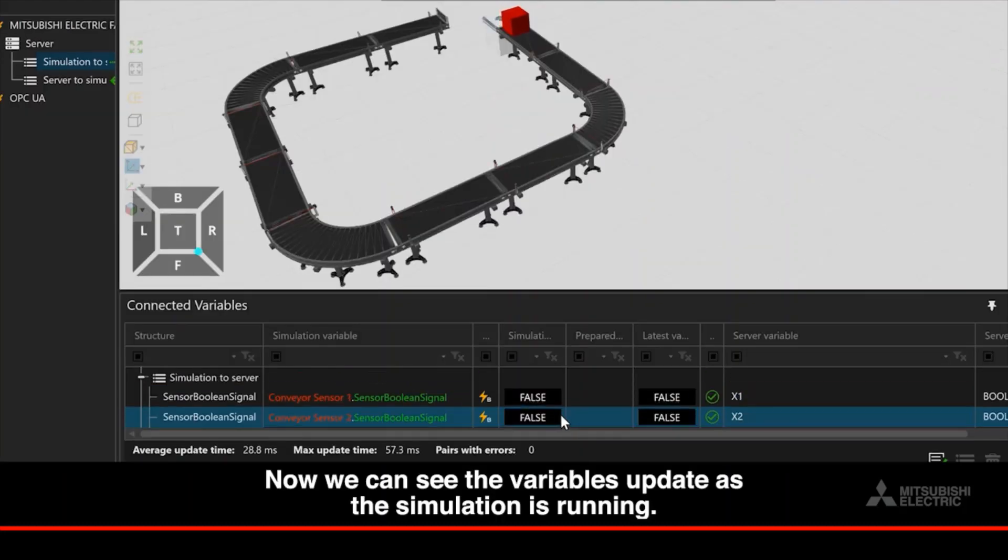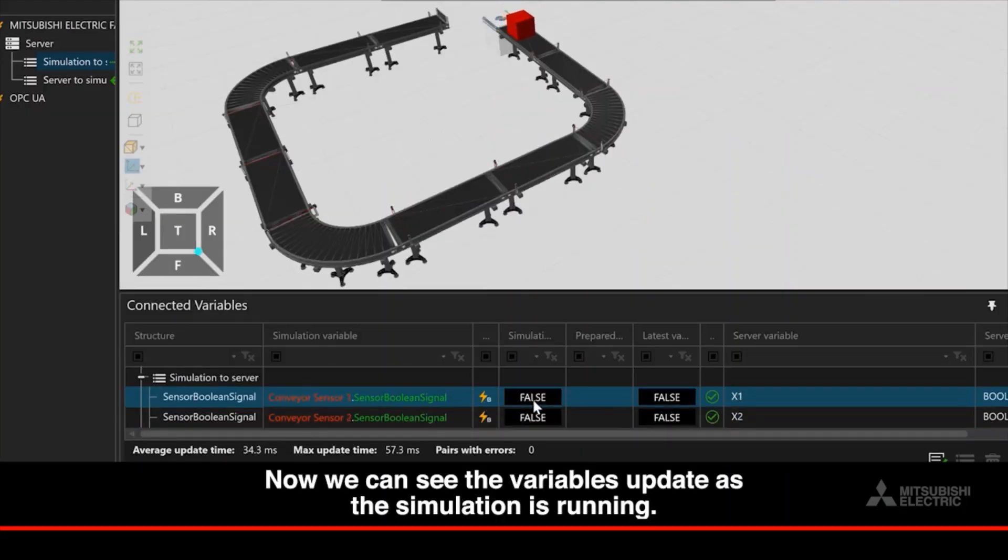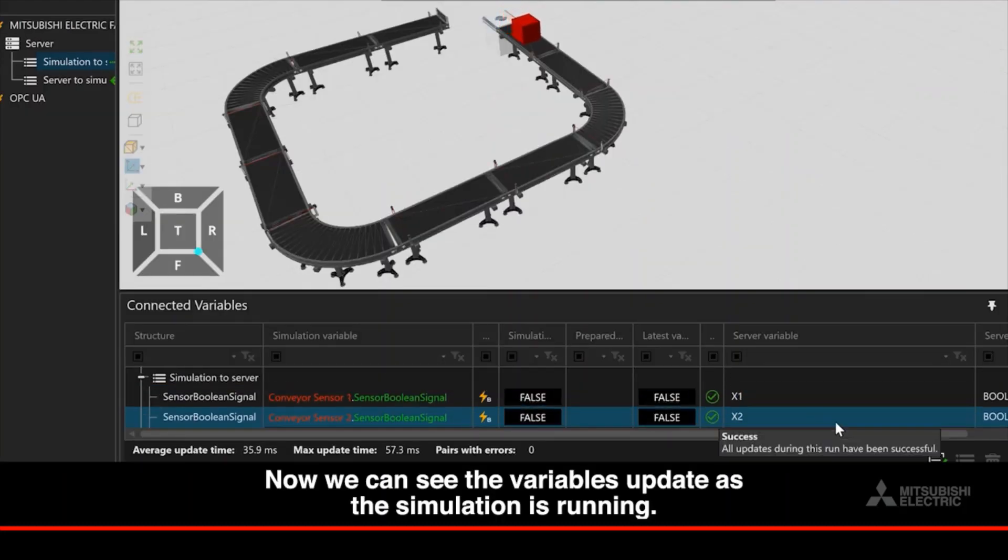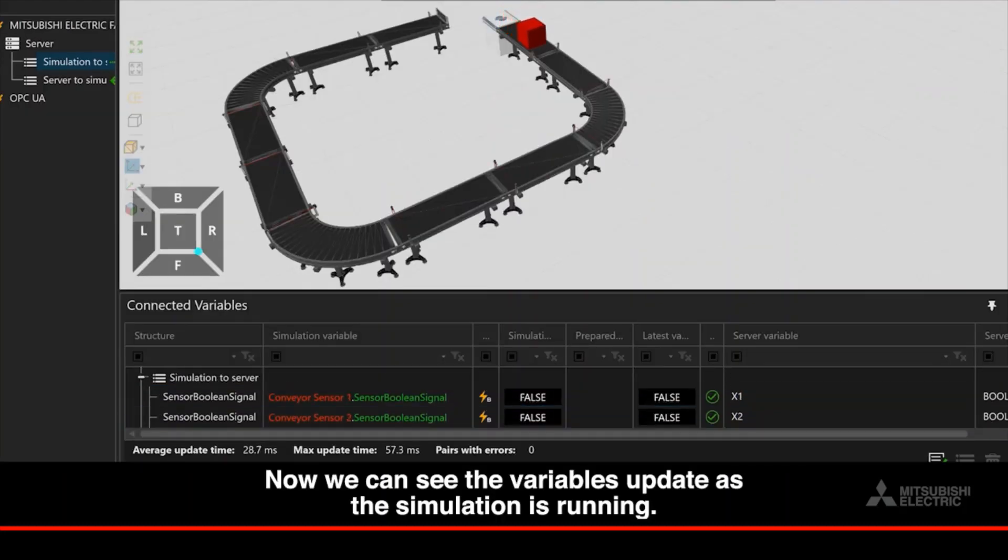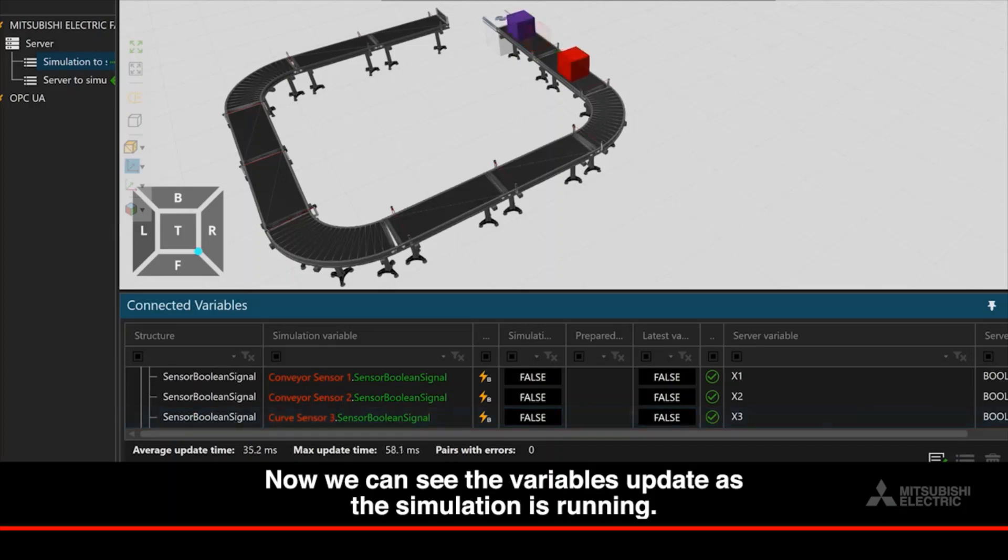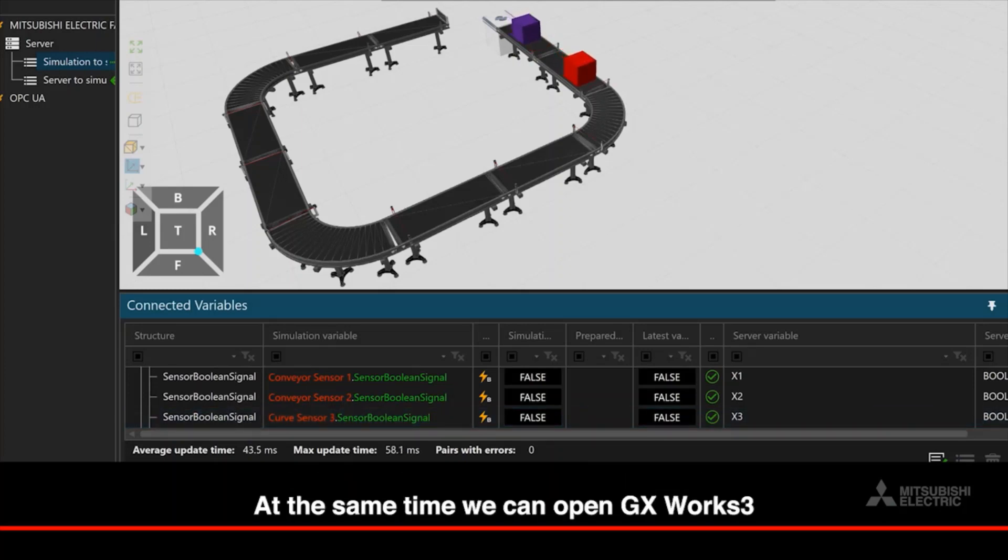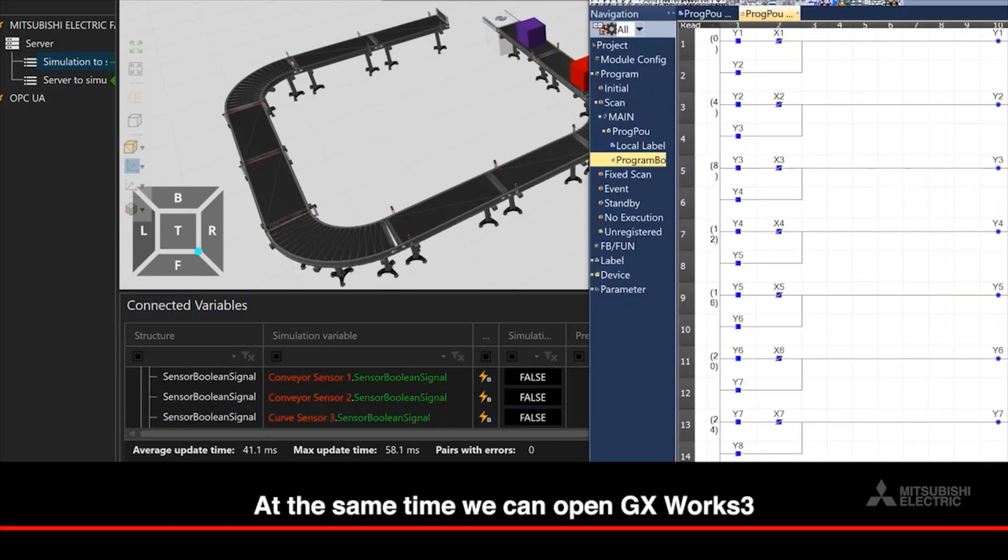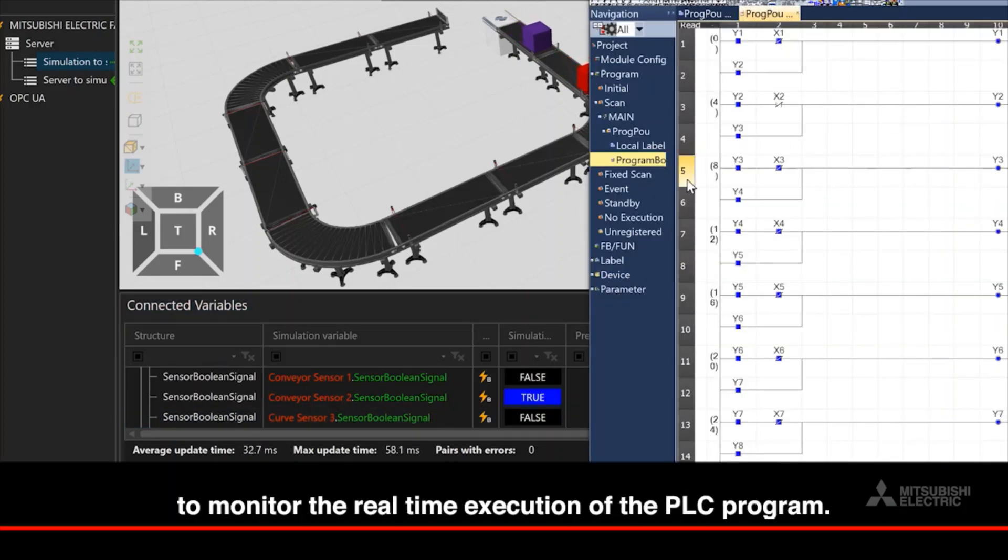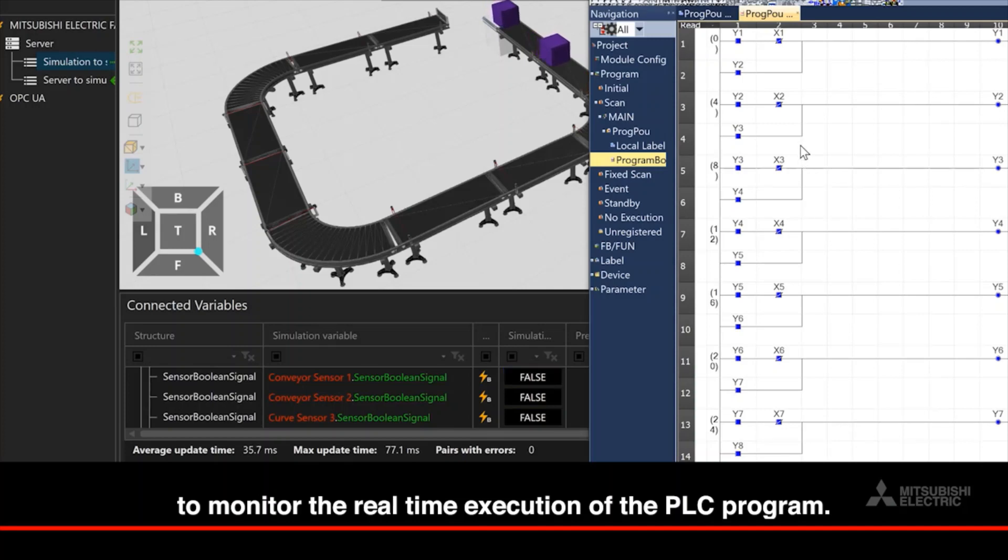Now we can see the variables update as the simulation is running. At the same time, we can open GXWorks 3 to monitor the real-time execution of the PLC program.